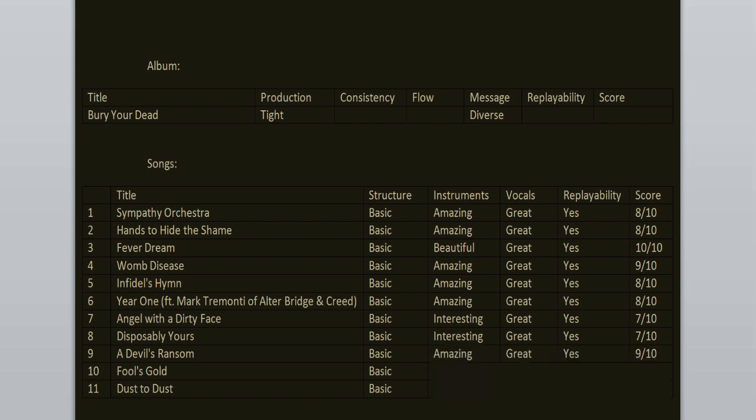Fool's Gold is probably the most melodic song on this record. It kind of is a little bit cheesy in some parts but I still enjoy it. It stays in your head. Like I remember how it sounds like. Great. 8 out of 10.